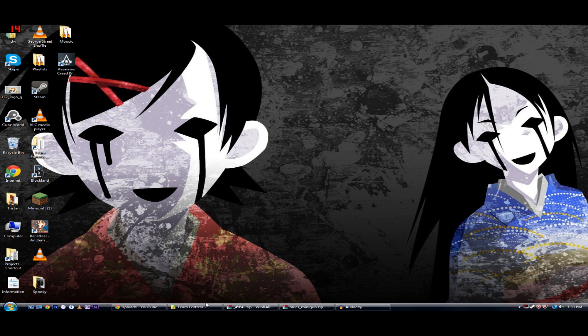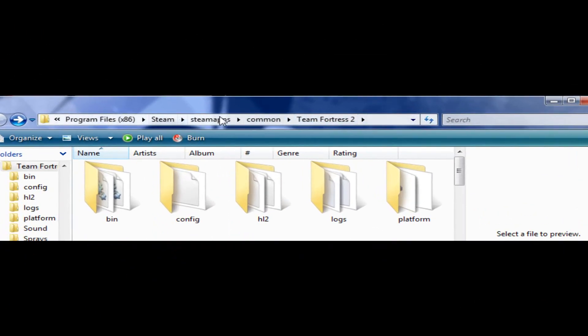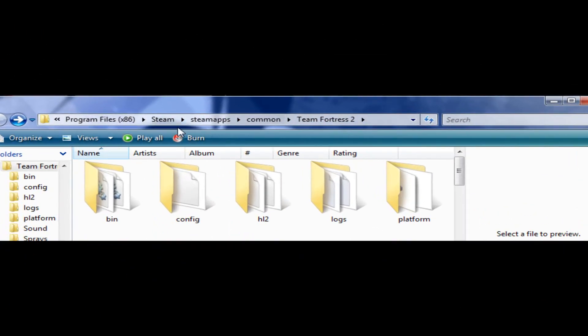First, this is easy, and you should already know how to do this. Find your Team Fortress 2 folder. It is located here.